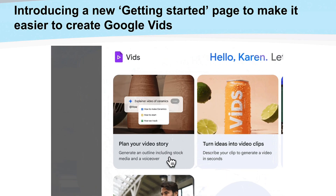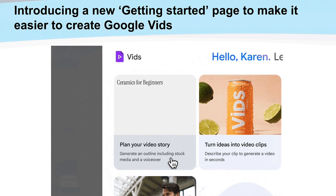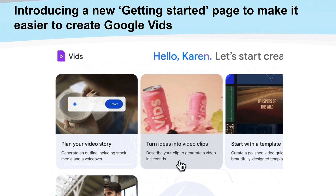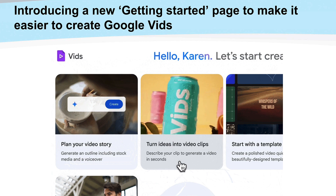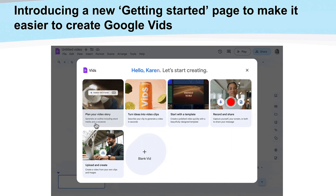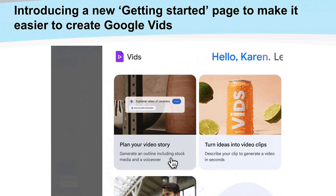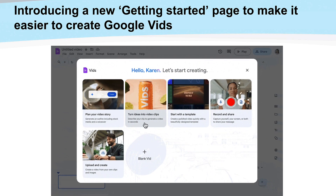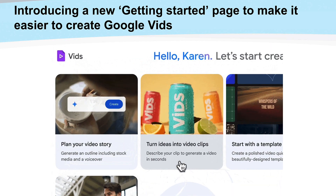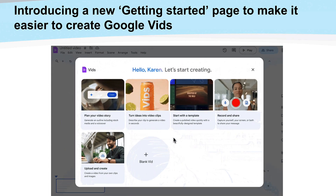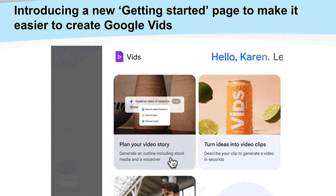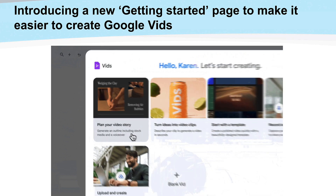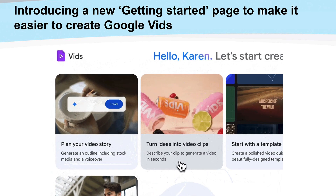This one is related to Google Vids. If you don't remember Google Vids, it's a newer product in the Google Workspace environment specifically made to help create quick and interesting videos without having to use a lot of fancy video editing software. It includes voice overlays, the ability to drop videos and images in, and so much more. There is now a new getting started page to make it easier to get going. You can see options like plan your video, turn your ideas into clips, and start with a template — lots of ways to get started so you don't feel stuck looking at a blank canvas.